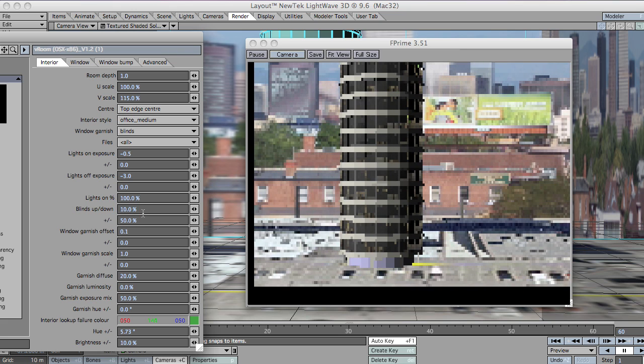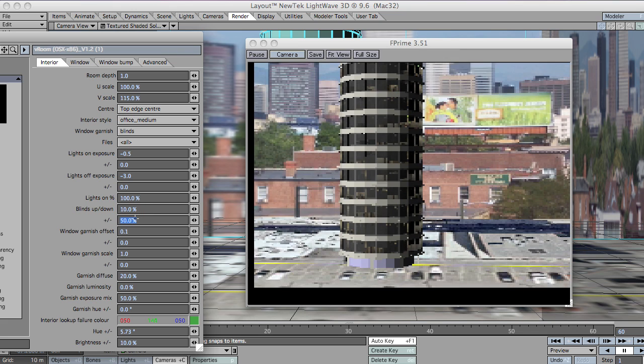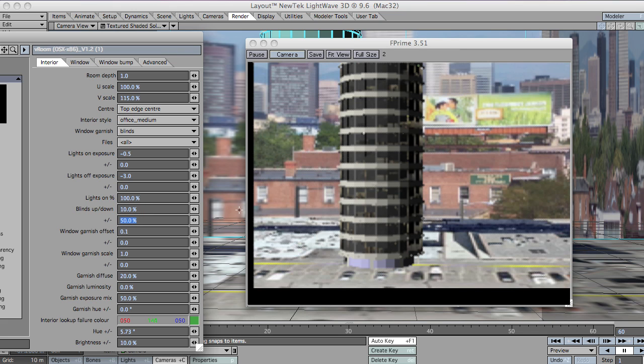10% up and plus or minus 50%, so they're kind of all over the place. It doesn't look very natural at all.